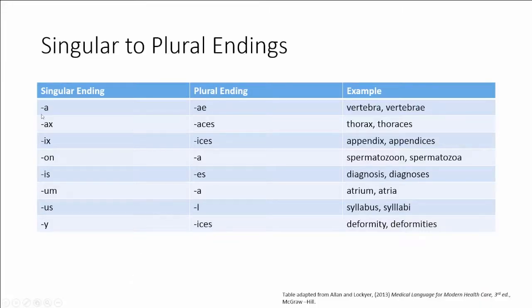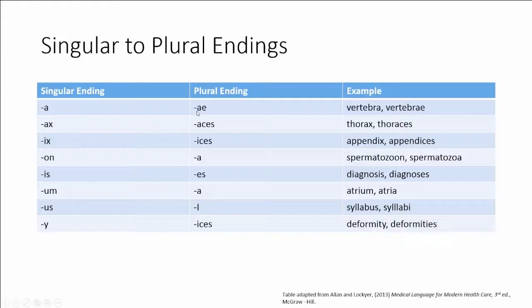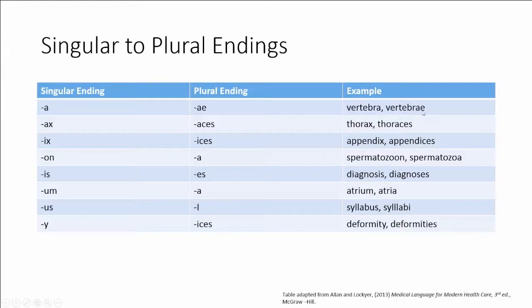So for example, if the word ends in a, and that is the singular form, we would add an e to make it a plural ending. For example, we have one vertebra, many are vertebrae. We added an e.